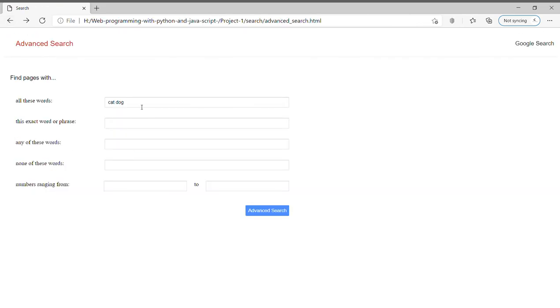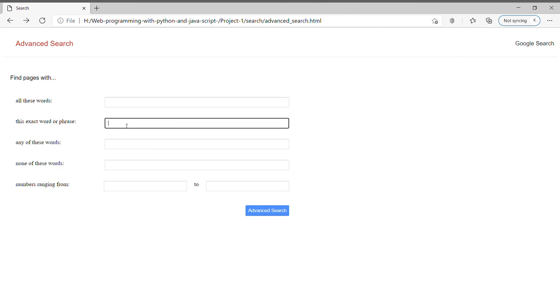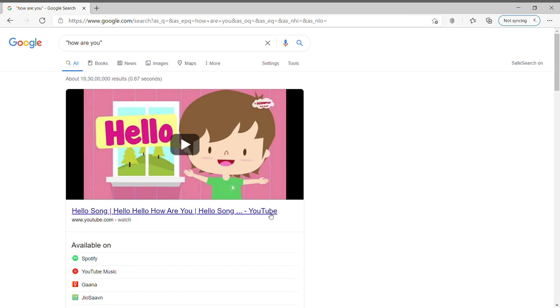And suppose if we want to match the exact same phrase or word, suppose if I write 'how are you' and press on advanced search, I will get the results which have 'how are you' in their text.